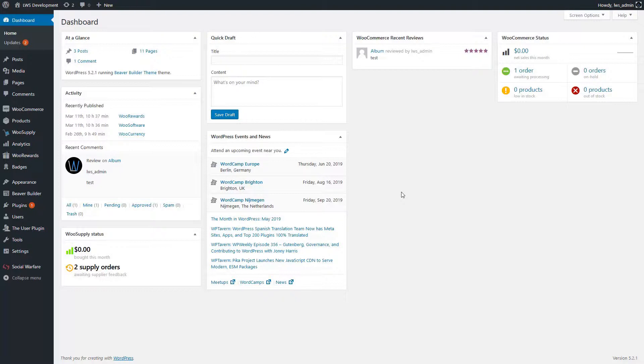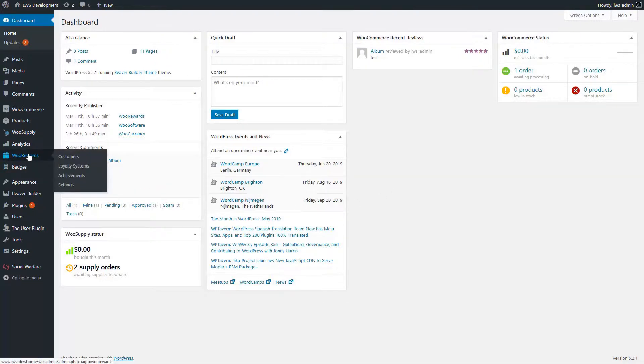First, let's go in the WooRewards administration interface, in the Loyalty System menu.